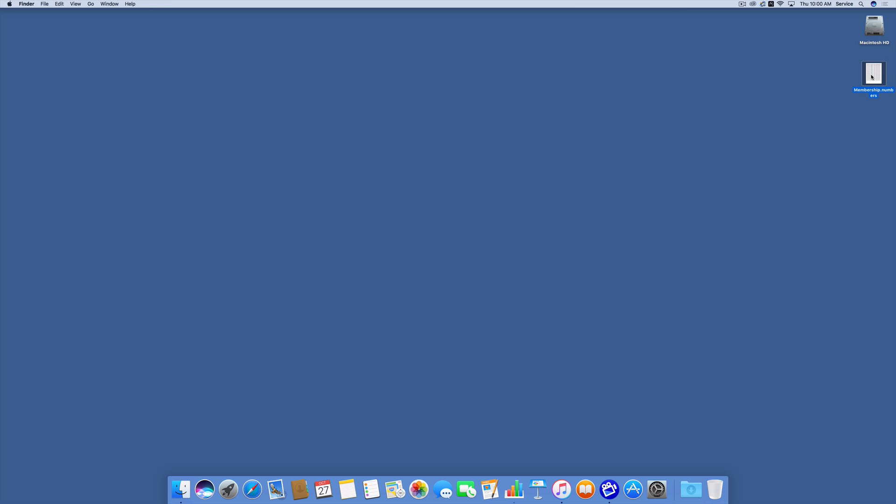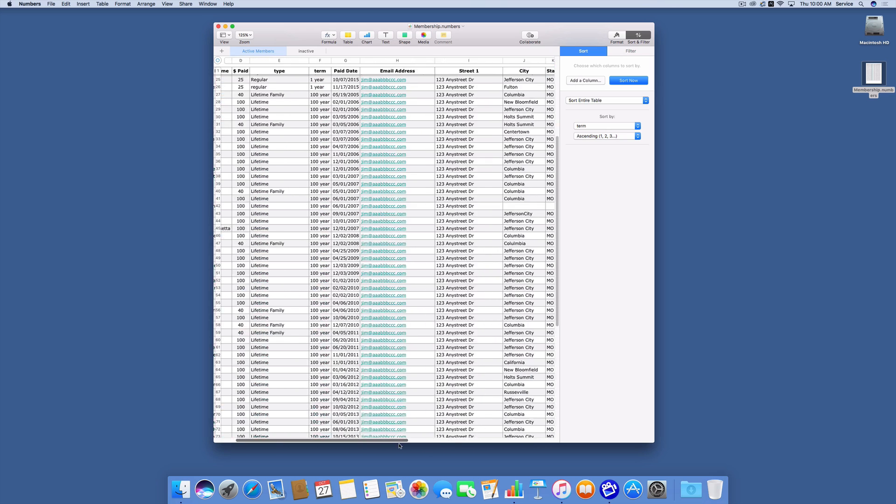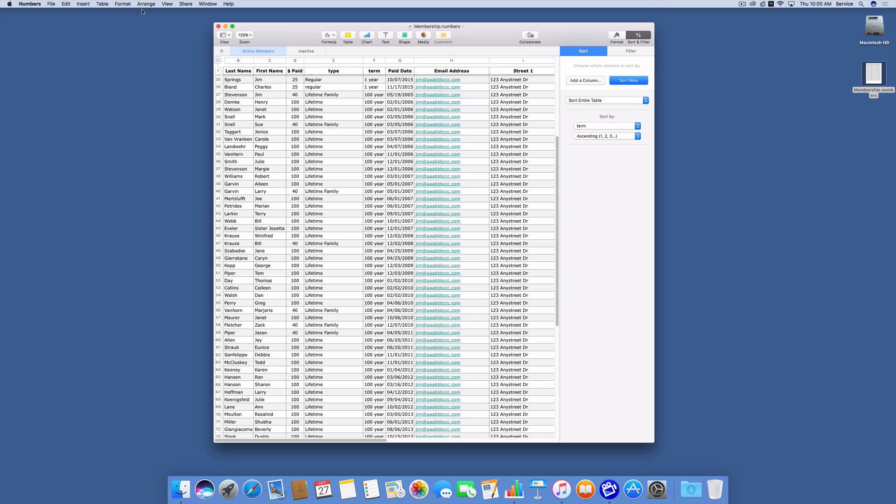So I have a spreadsheet here, a membership spreadsheet that I'm going to open up. As you can see, we've got names and email addresses and streets and all the different fields that would normally be in a list.